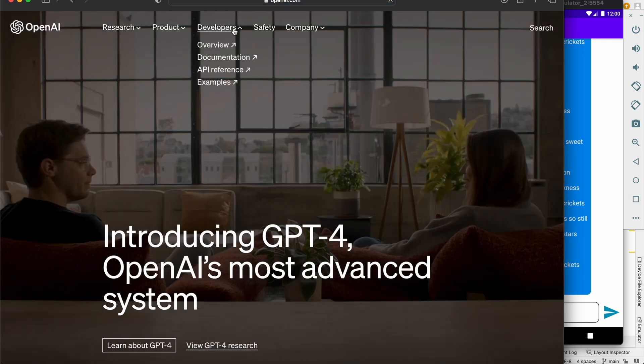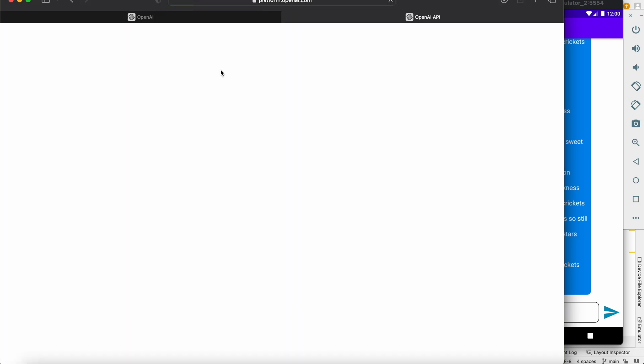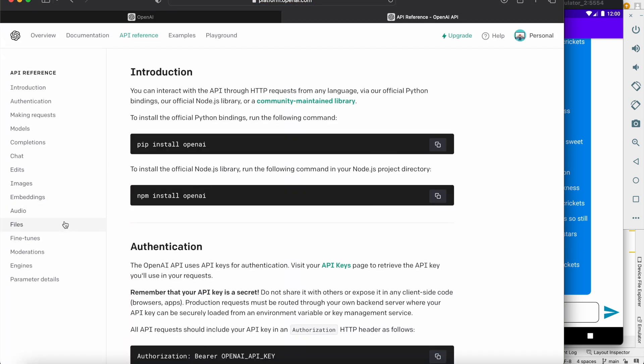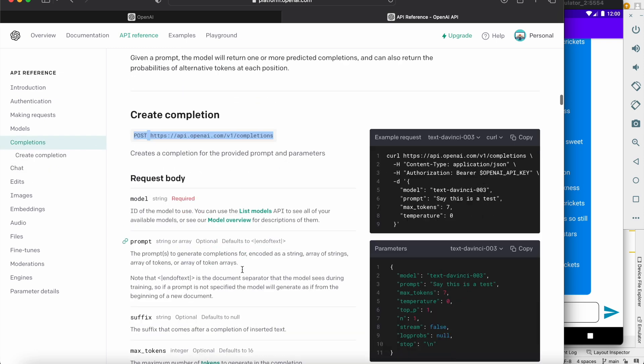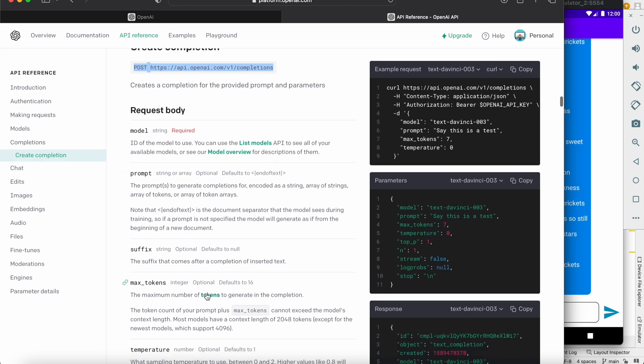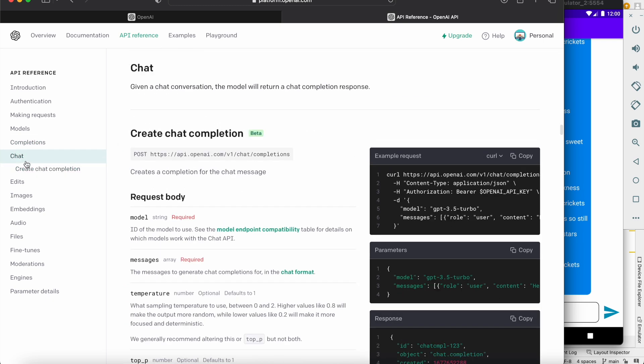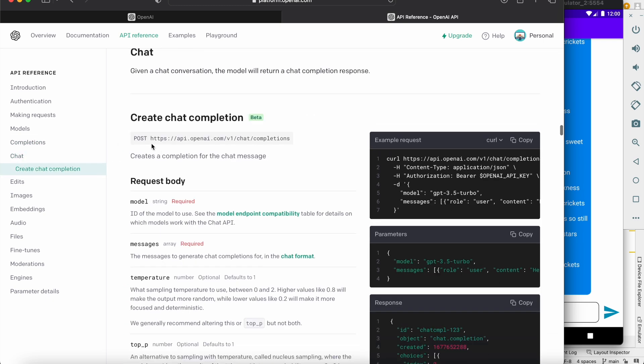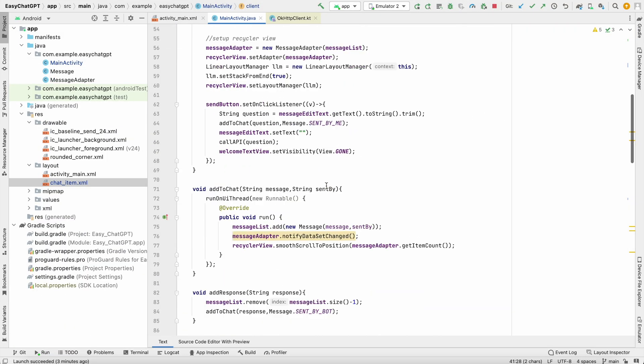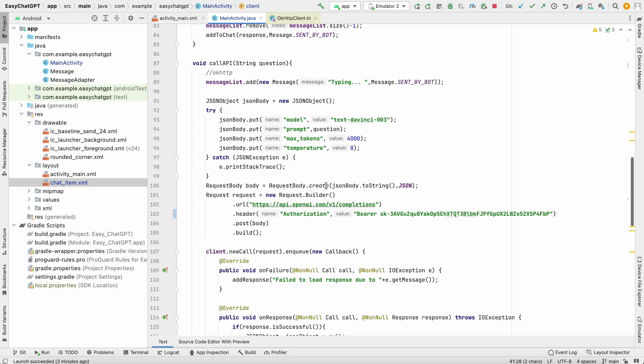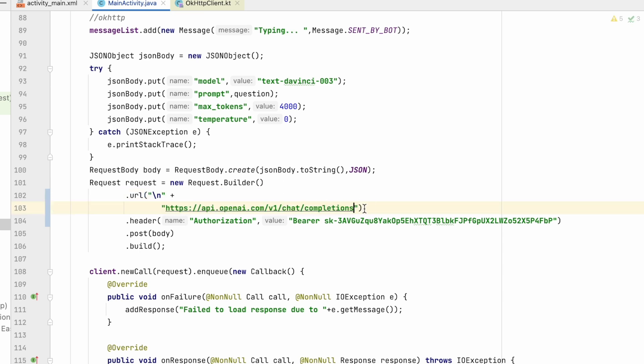Go to developers over here, select on API reference and go to chat. Over here, previously we have implemented this completion. We have used this URL and also these models. So now go to chat. We are implementing this chat. We have this new URL. Let's copy this. And in our project, I will paste it in the URL section.